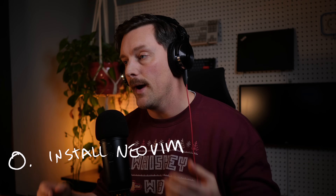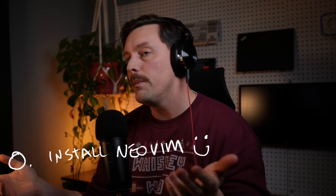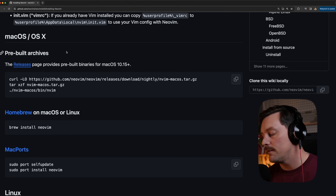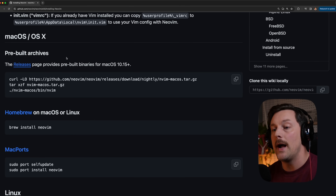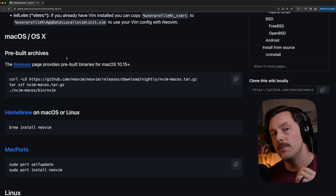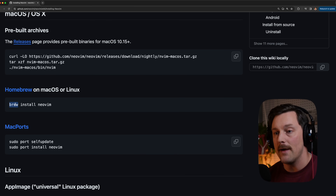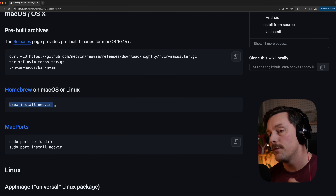The first thing we want to do is make sure NeoVim is installed. NeoVim is supported on all major operating systems. I'm on macOS, so I'll be using Homebrew to install it.